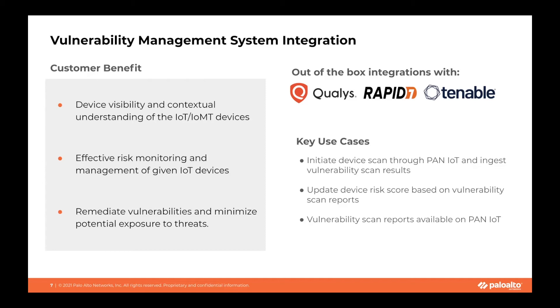Third, customers can view and download vulnerability scan reports in the Palo Alto IoT system.